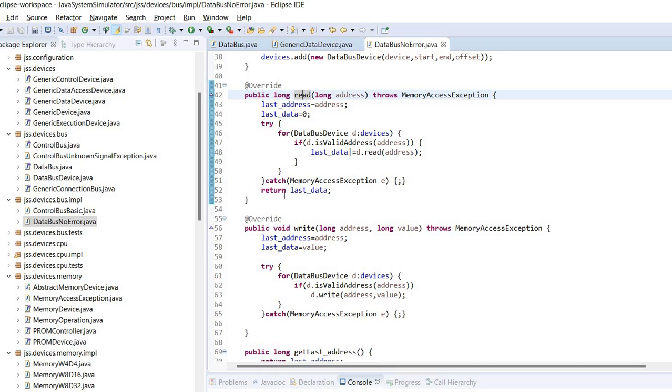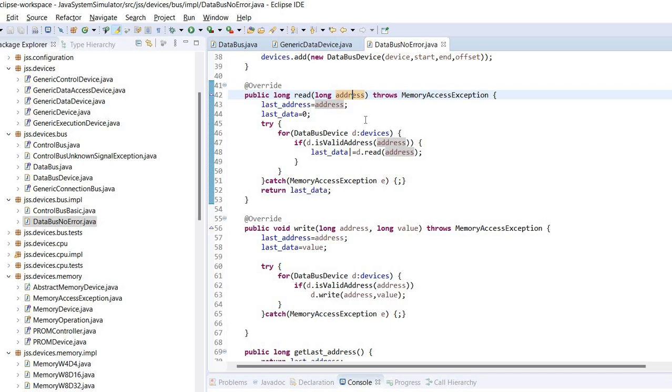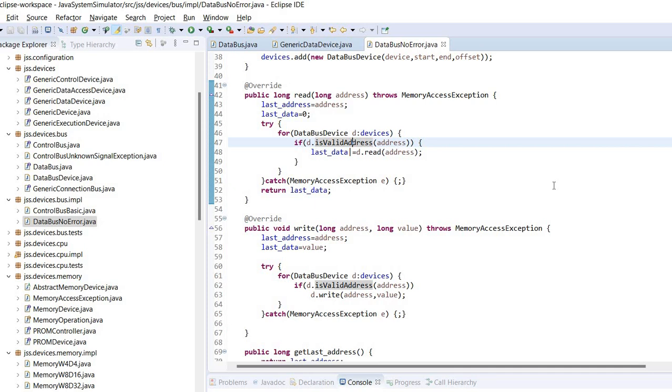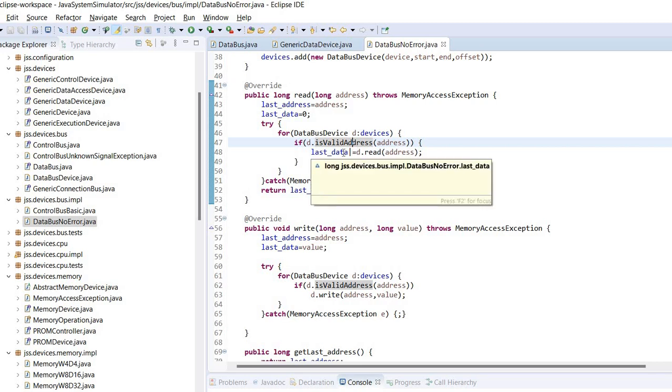The read method actually goes through all the devices, checks if the specified address is valid for the current device, and if it is then it will execute the read operation. Now depending on the bus type, it may be possible to have multiple devices attached and it's possible to even have the same address mapped to multiple devices. In this case it's up to the device to know if it should respond or not. So to accommodate for such features, the data read from the device is actually ORed with the data read from any other devices.